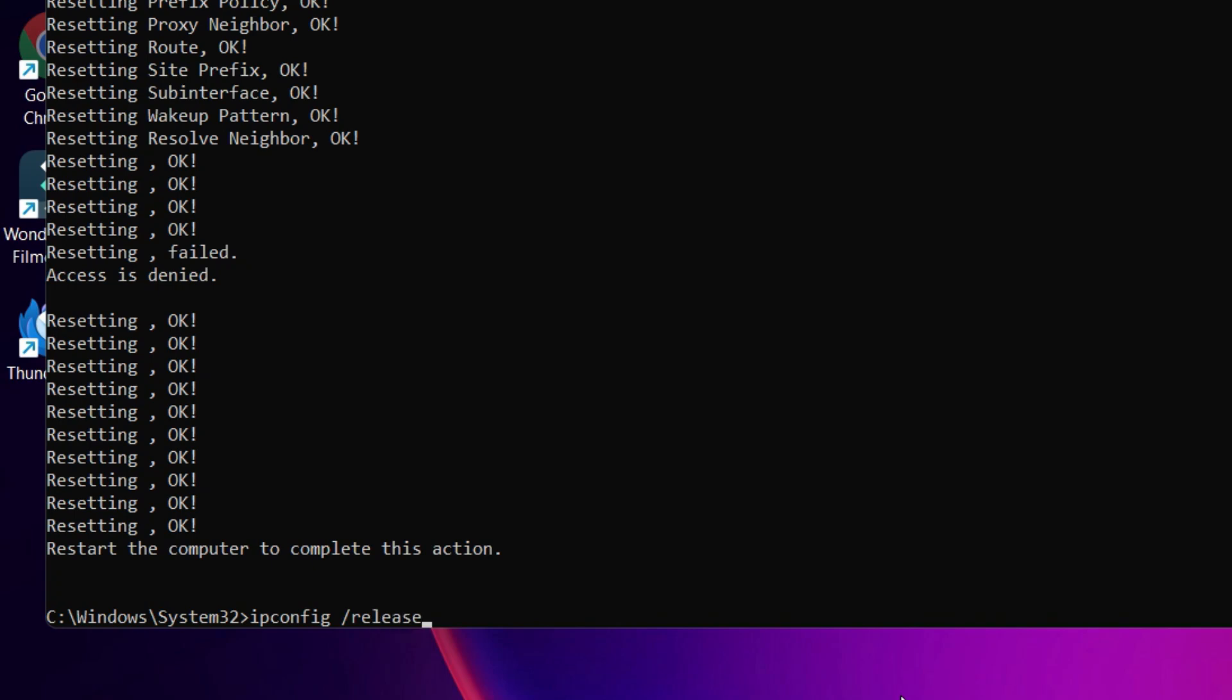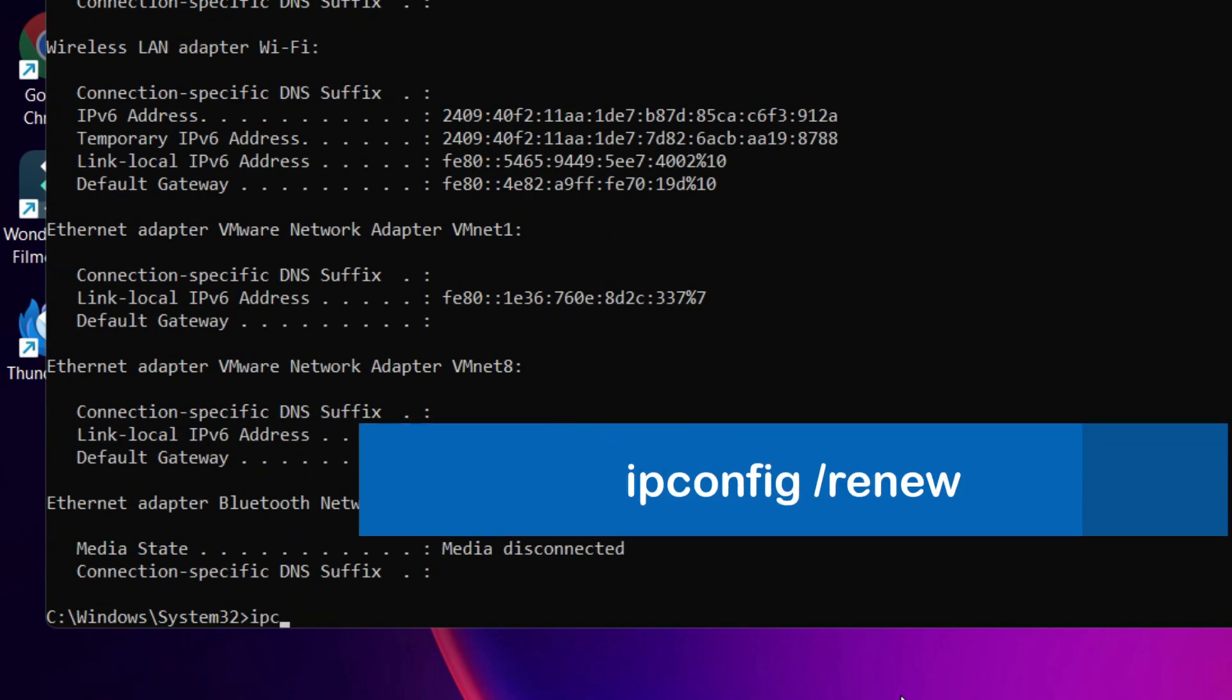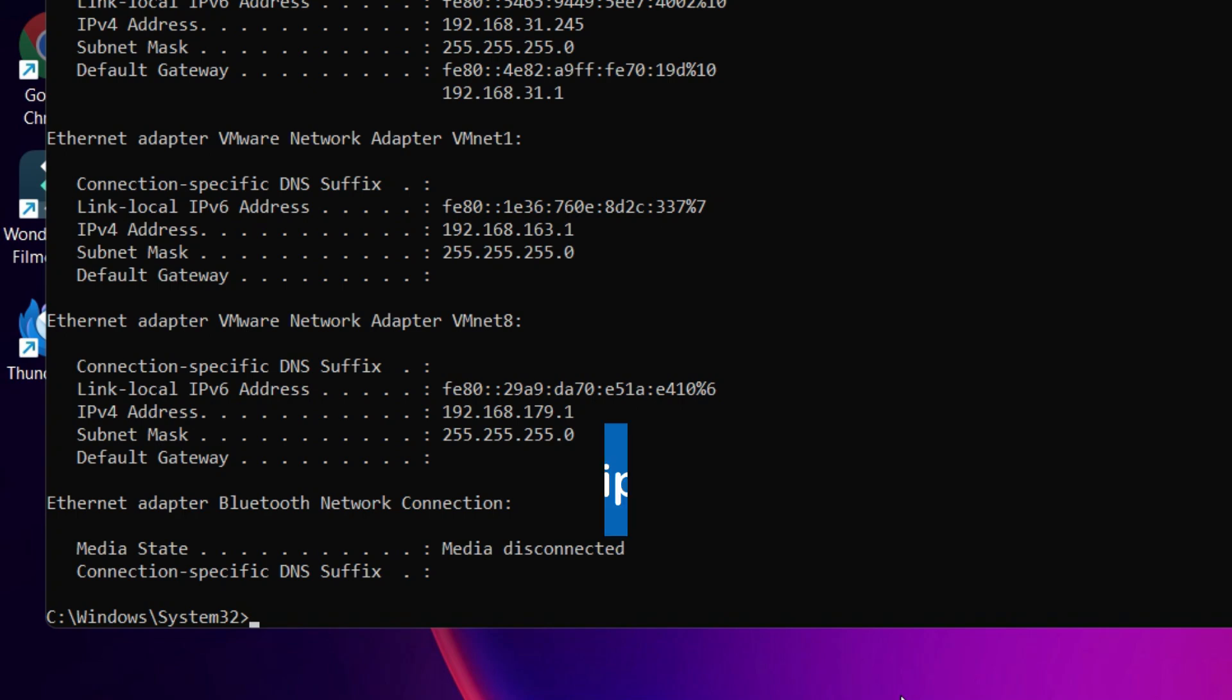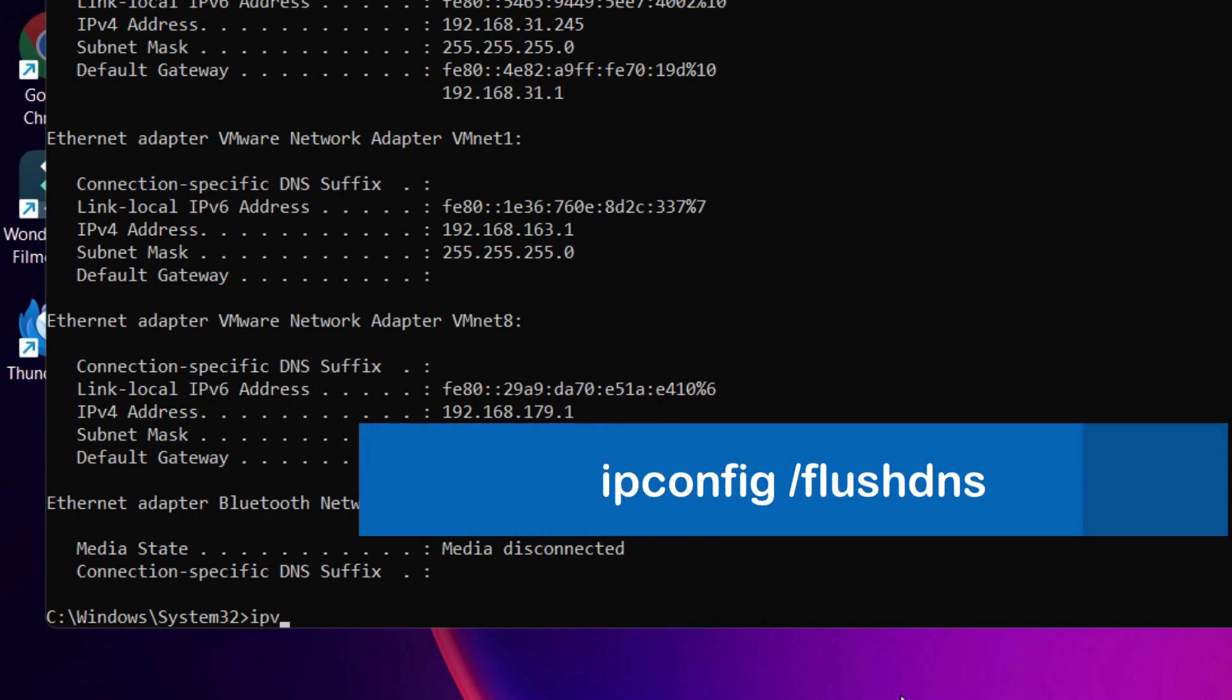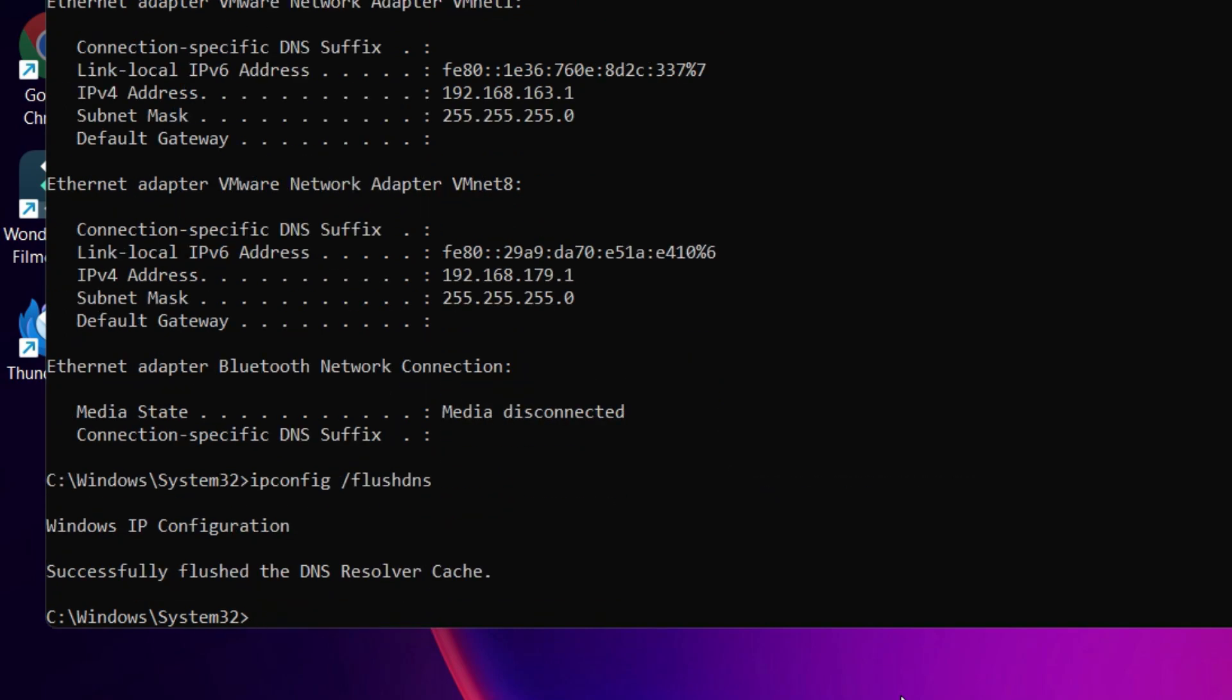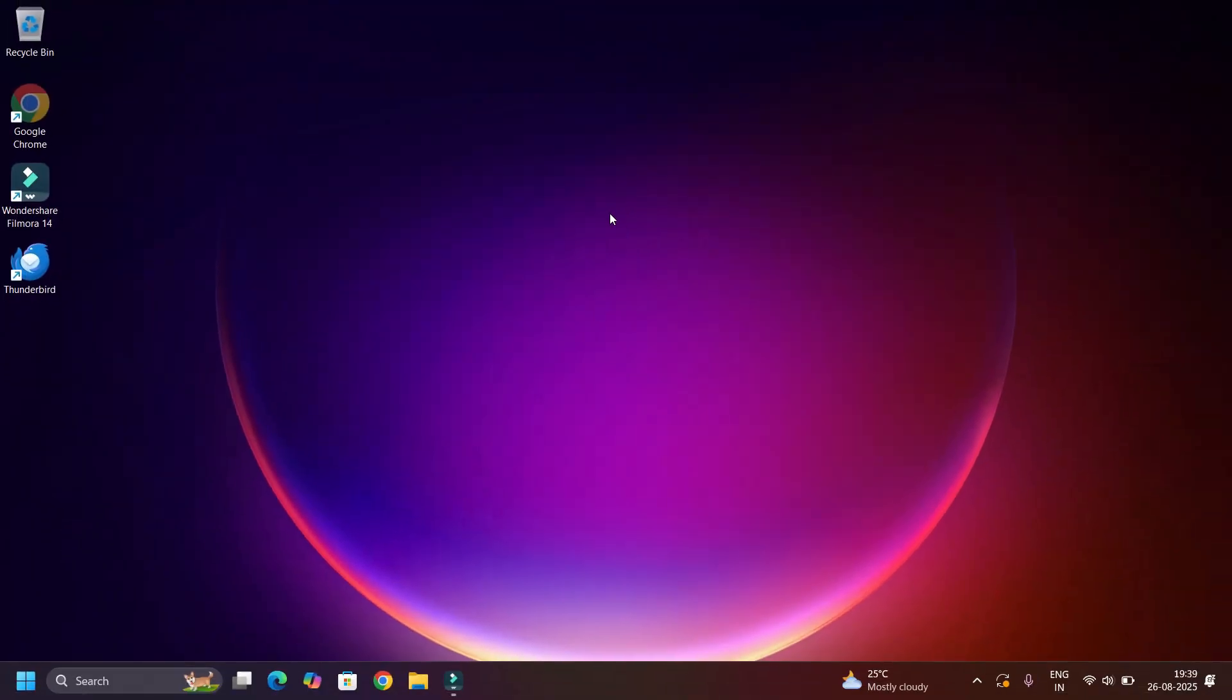Finally, you have to type: ipconfig space forward slash flushdns. Hit Enter. And then you have to restart your PC. Exit, then restart. And this should solve your Wi-Fi disconnecting problem.